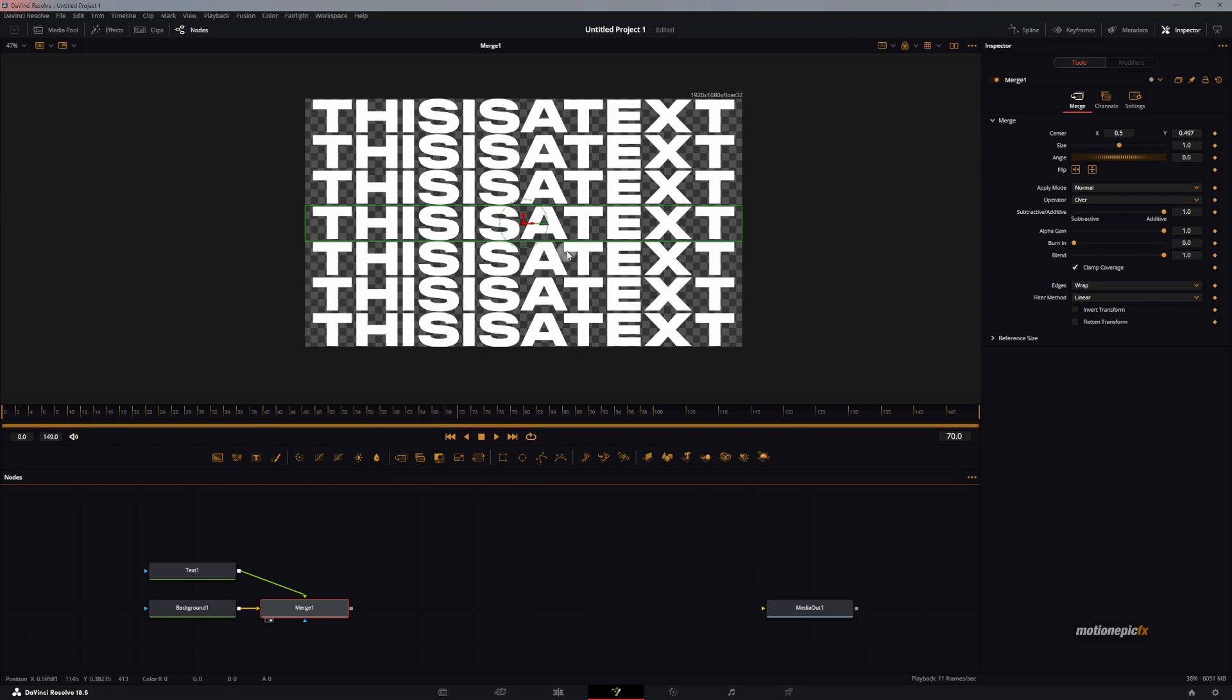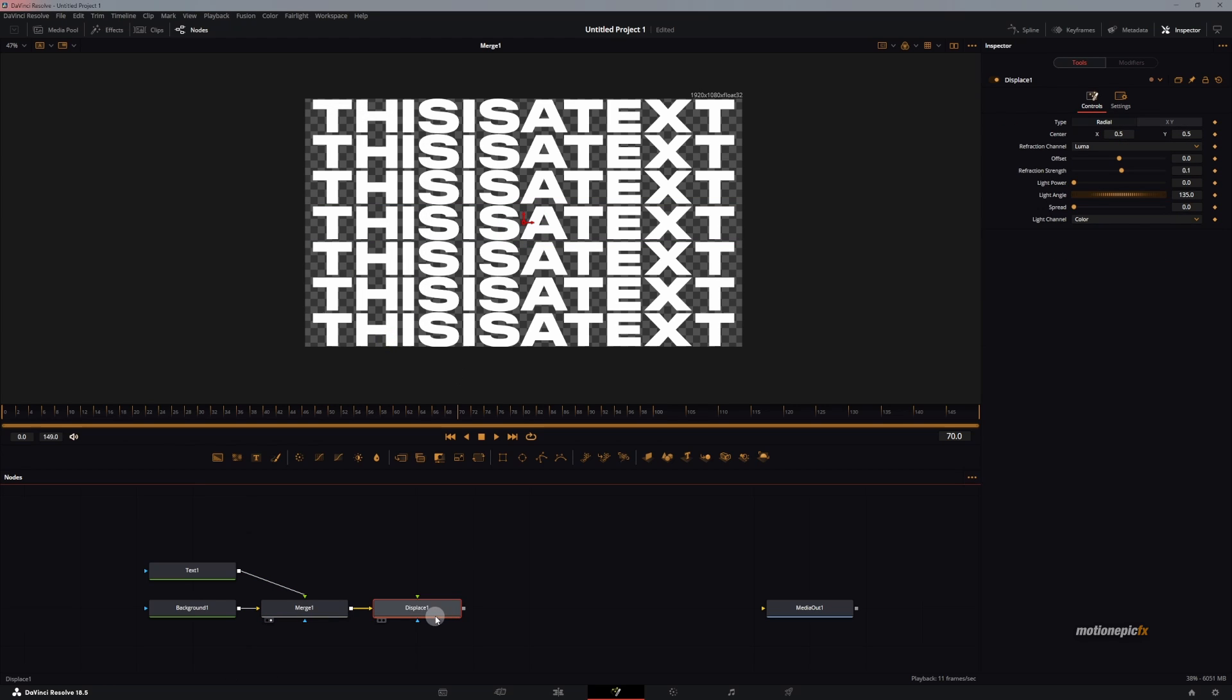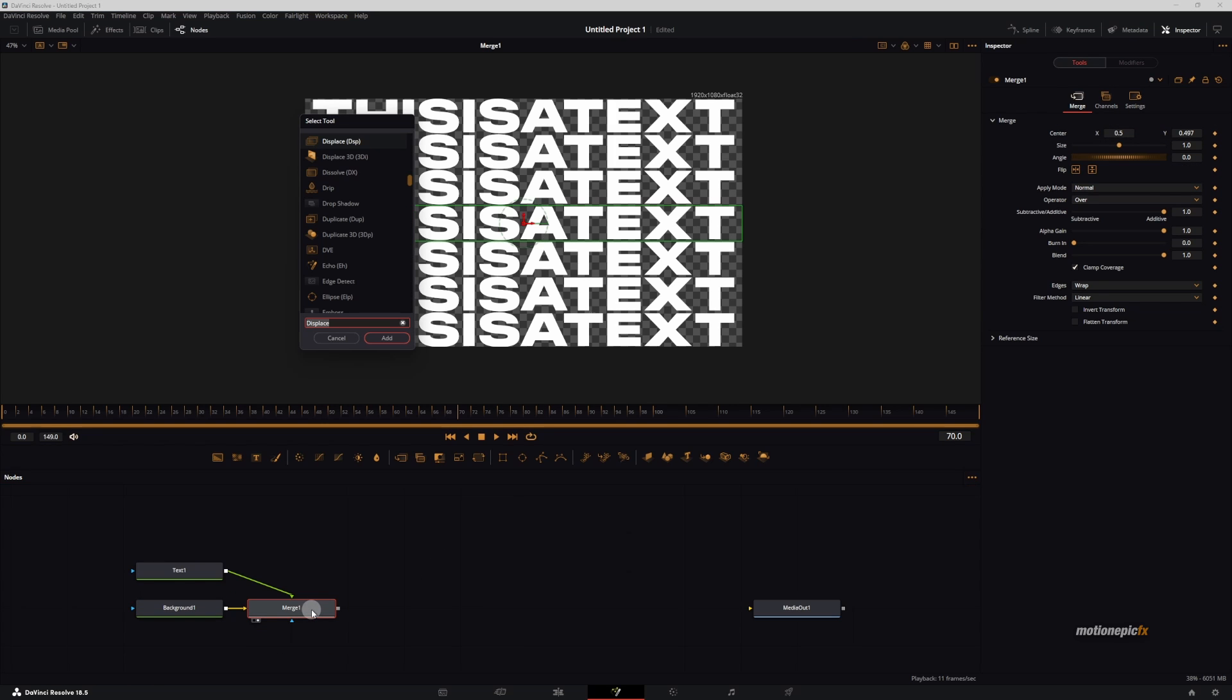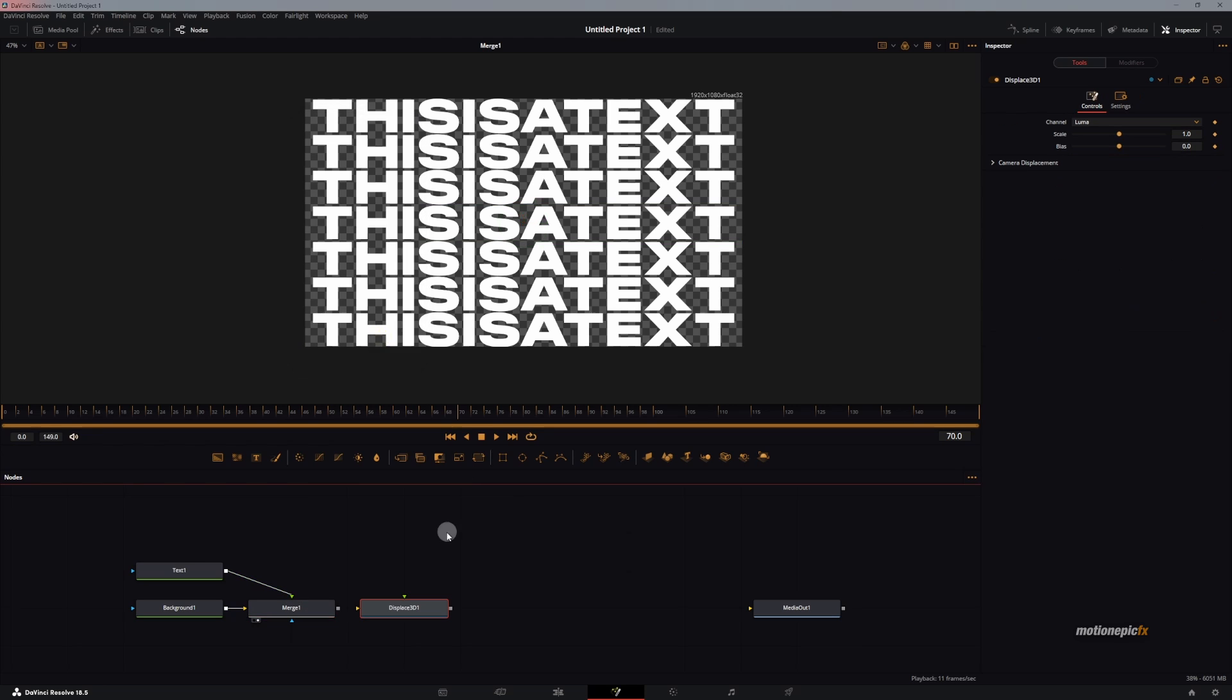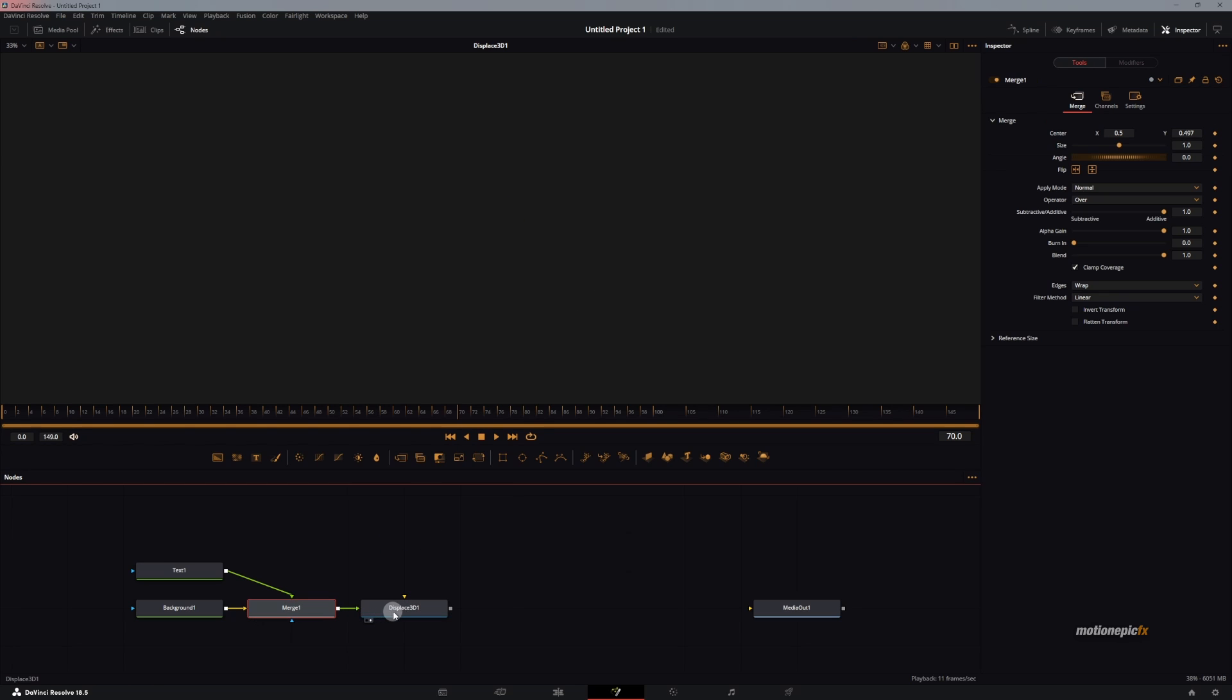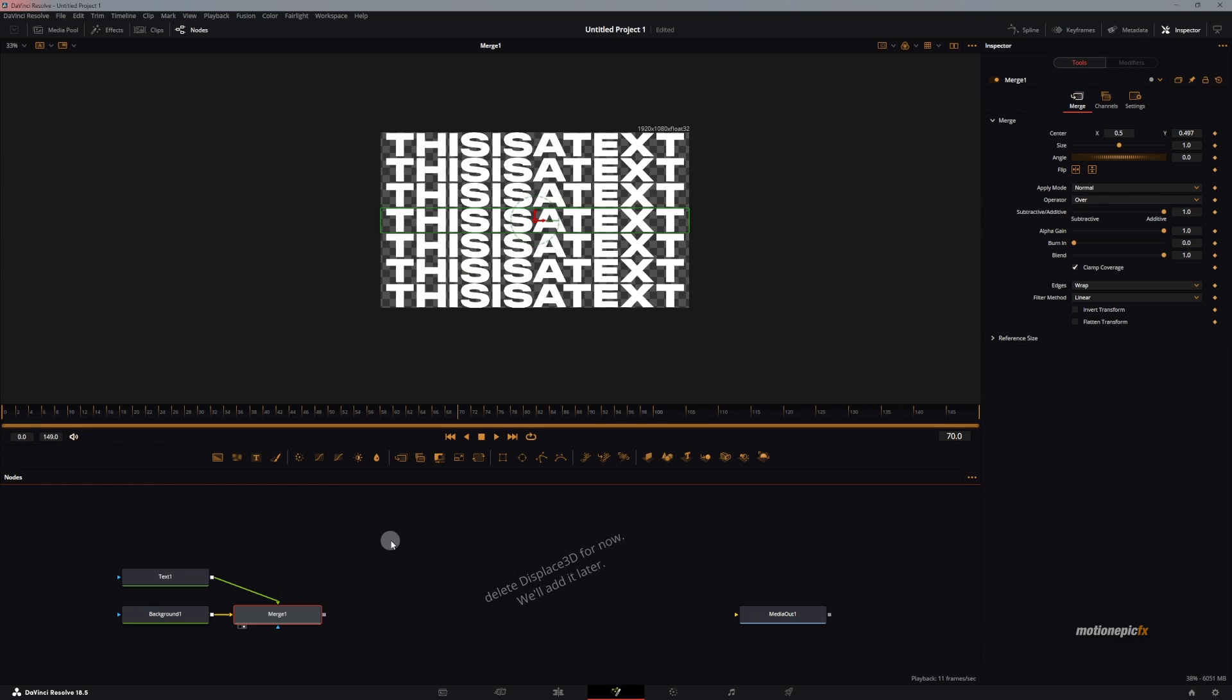We want to displace this text, and for that we will use a displace node. If you search for displace, this is a simple 2D displacement, but we are going to be using a 3D displacement. Let's delete this. We can use a 3D displacement, search for displace again, and there is this option for Displace 3D, click on add. But if you connect it to this, nothing will really show up because our image is in a 2D environment. We want to convert it into 3D.